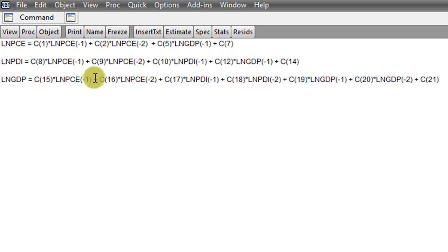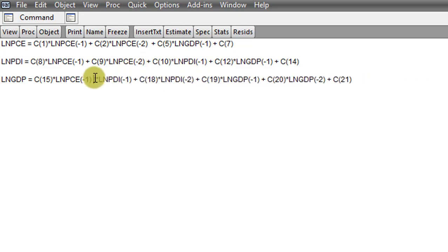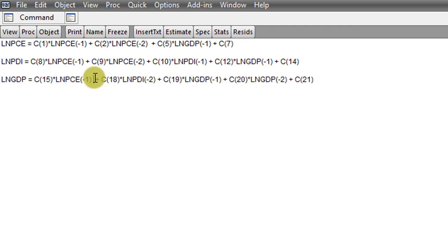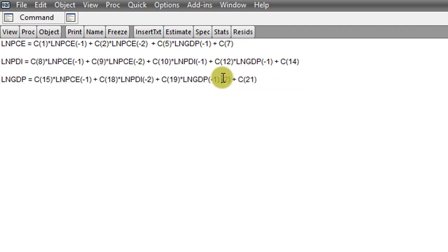And for the log of GDP, I'm removing C16, C17, and C20. They have no relevance being in those equations. So after I've removed all those variables that are redundant according to the result from the Wald test, I click on Estimate.